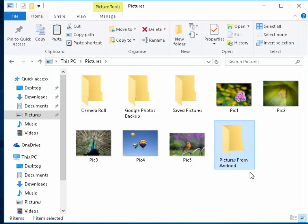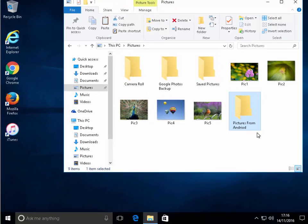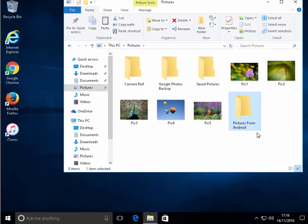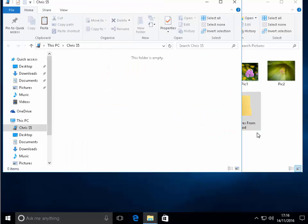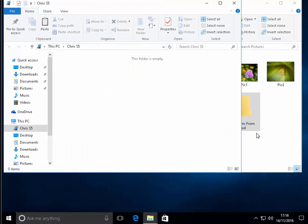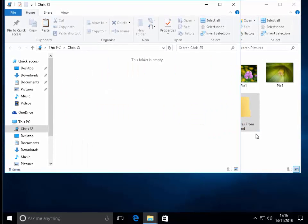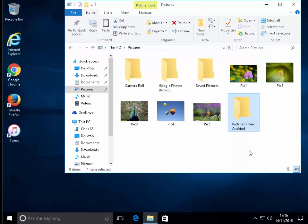Next thing we need to do is we need to plug in our phone or our tablet. So, I'm just going to do that now. Okay, so my phone is now plugged in. Now, if anything pops up on the screen, then just close it down.